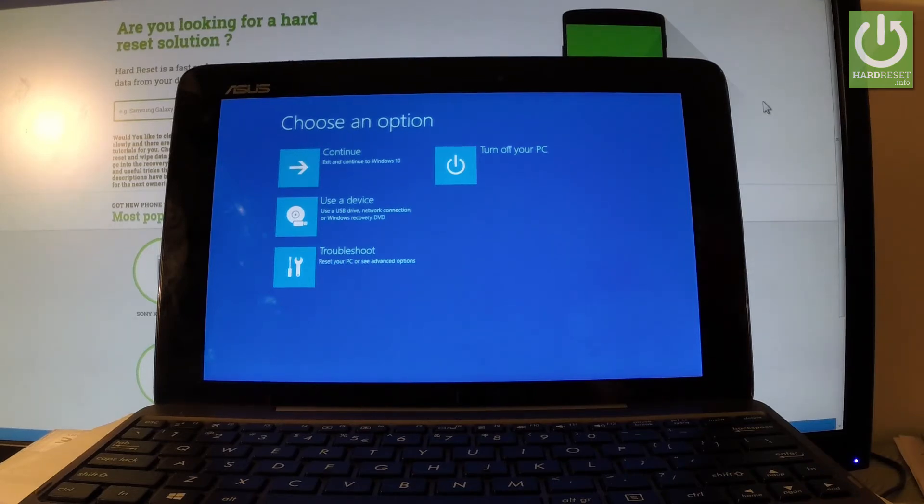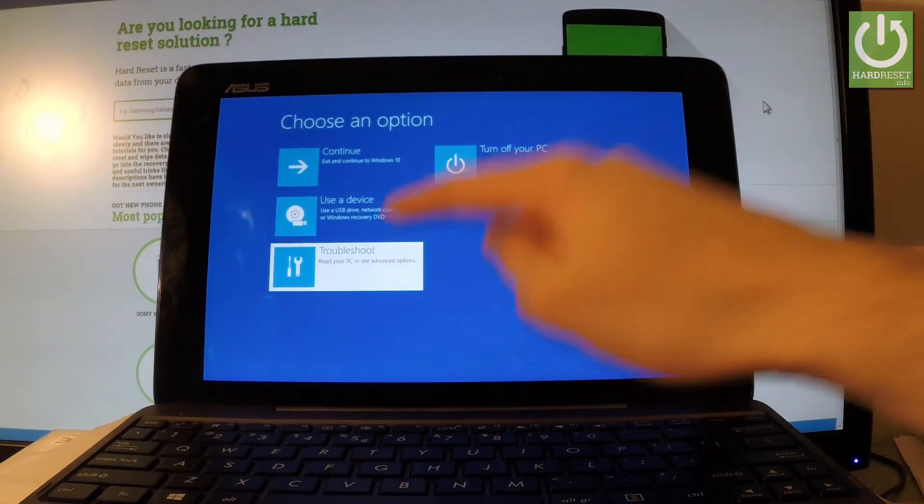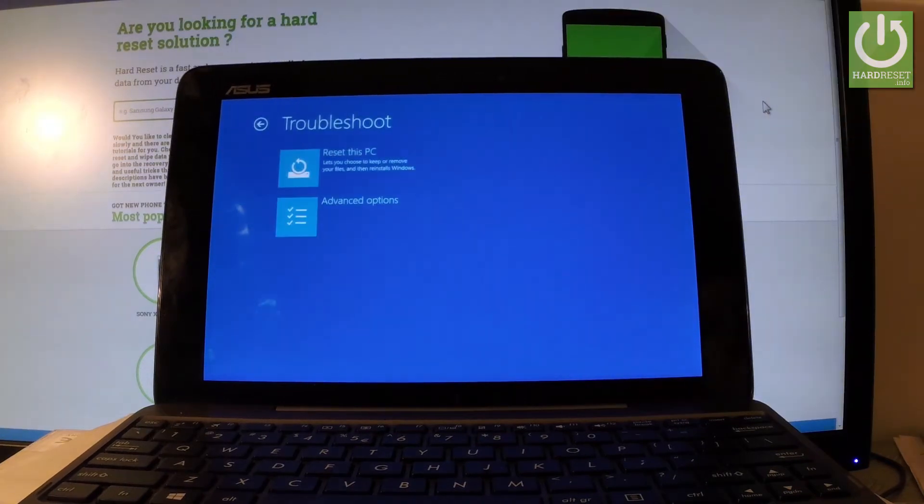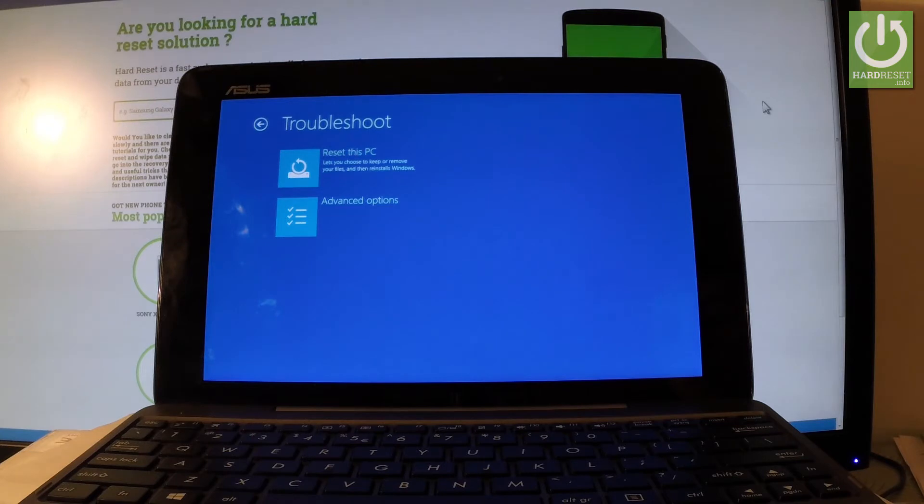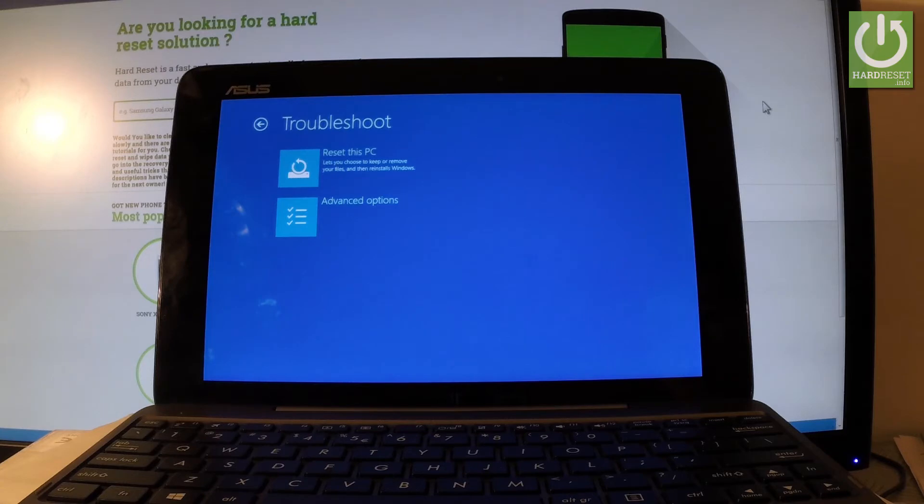Let's select troubleshoot. Here we've got two options: you can select reset this PC which lets you choose to keep or remove your files and then reinstall Windows, or you can select advanced options.